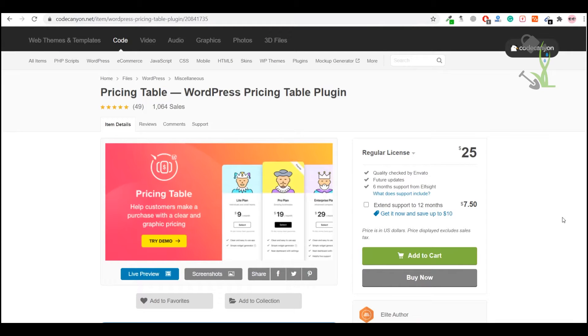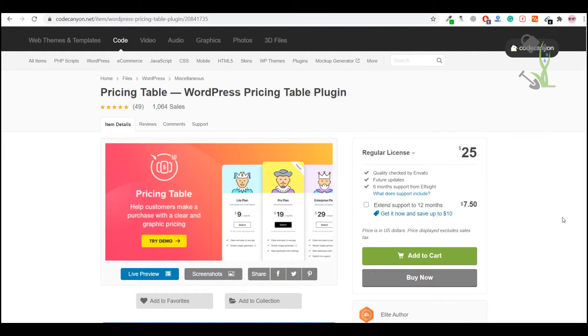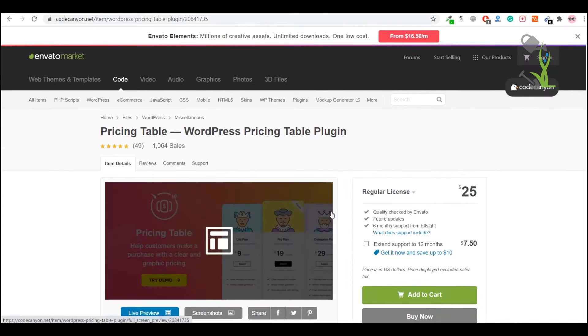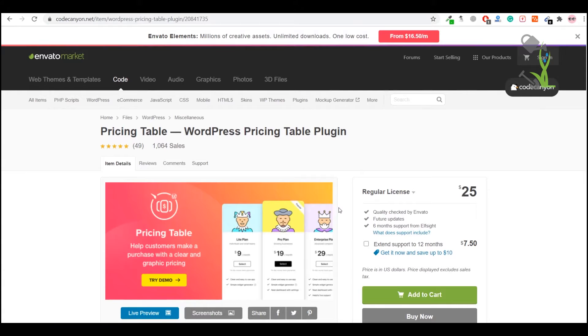First of all, you need to download this plugin. I'm assuming that you have already bought it from here or anywhere else. Once you have bought this plugin and it is on your computer, next step is to install it.